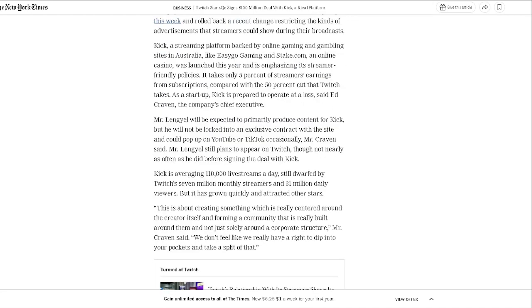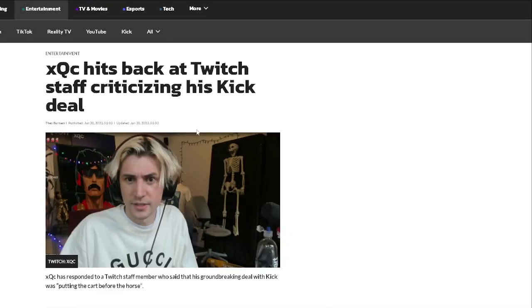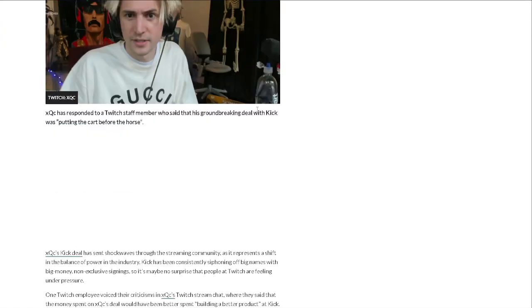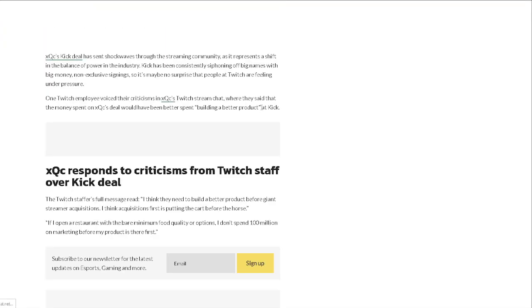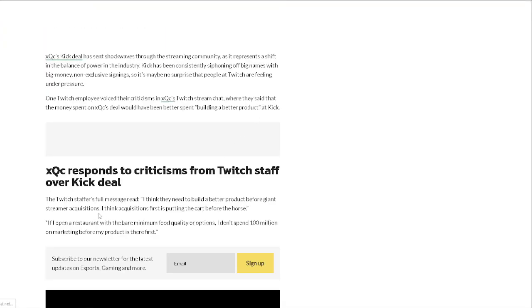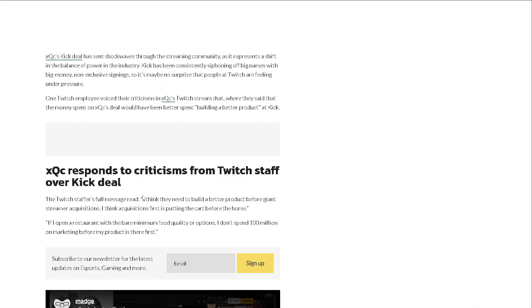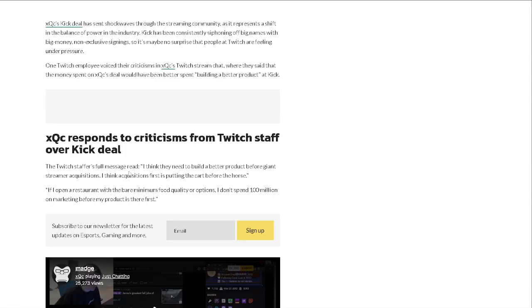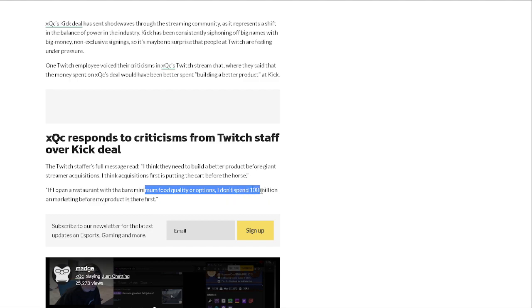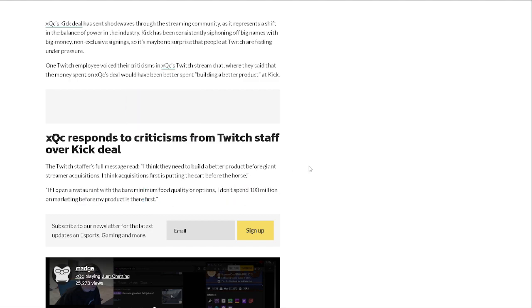Now I think this goes into Kick a little bit more, but yeah, we'll go into the next article about XQC. XQC hits back at Twitch staff criticizing his Kick deal. The Twitch staffer's full message read: I think they need to build a better product before giant streamers' acquisitions. I think acquisitions first is putting the cart before the horse. If I open a restaurant with the bare minimum food quality or options, I don't spend $100 million on marketing before my product is there first.